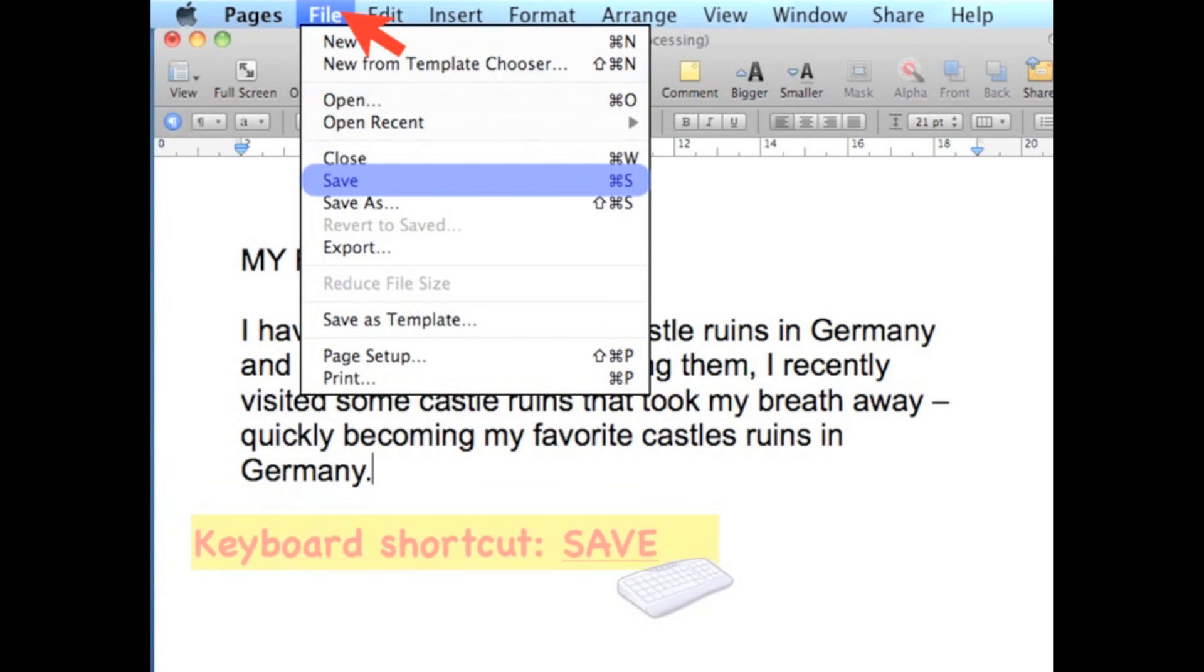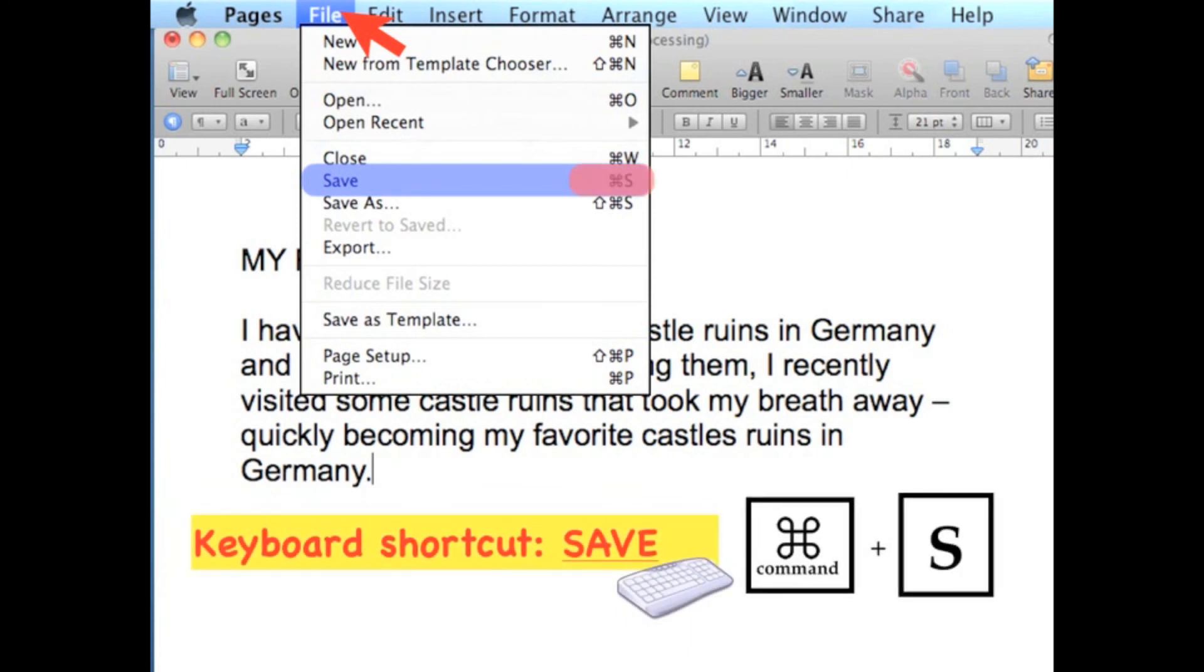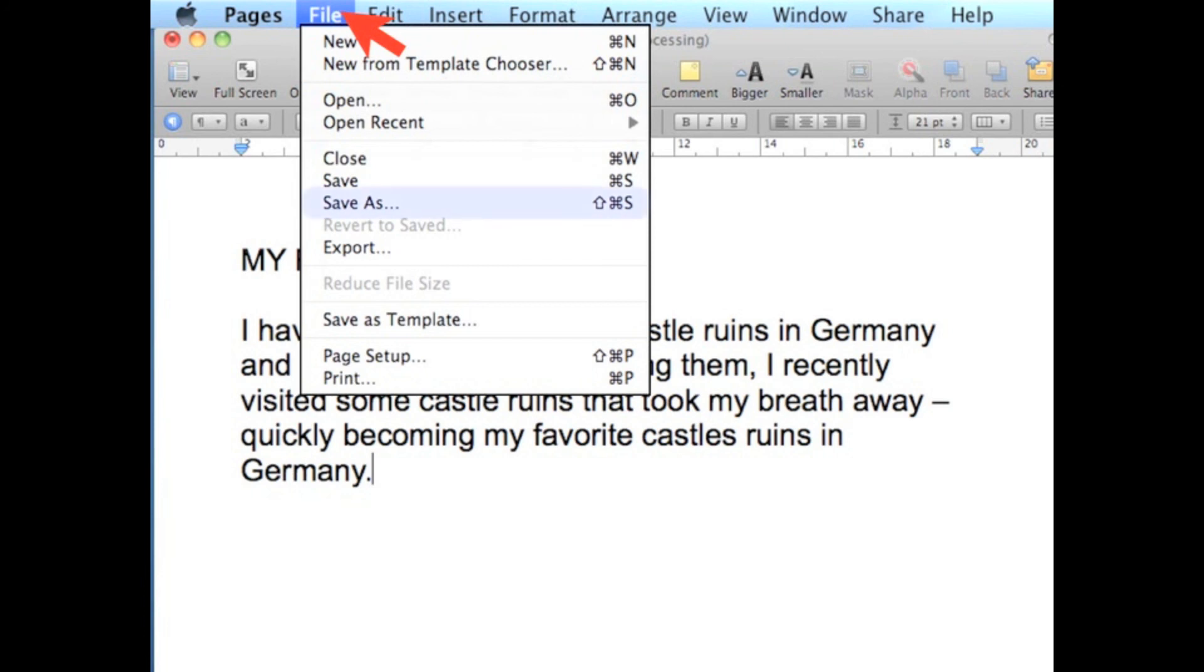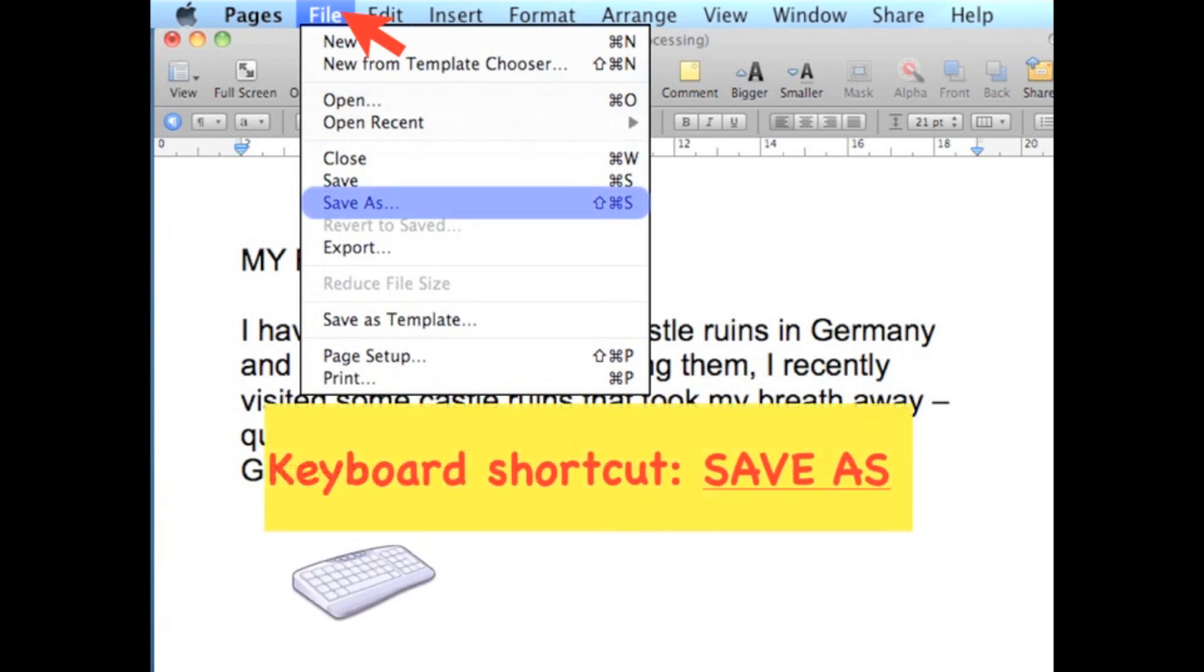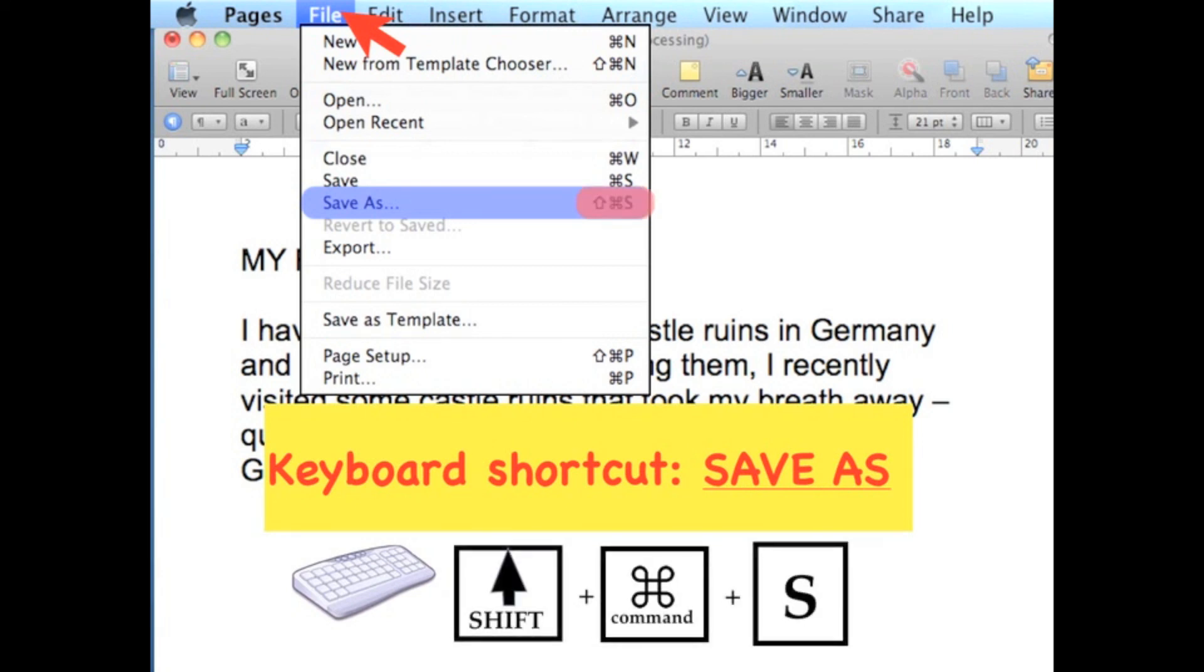Or you can use the keyboard shortcut for saving by just pressing the Command key and letter S on your keyboard. Or you can choose the command Save As or use the keyboard shortcut for Save As by pressing the Shift key and Command key and S on your keyboard.